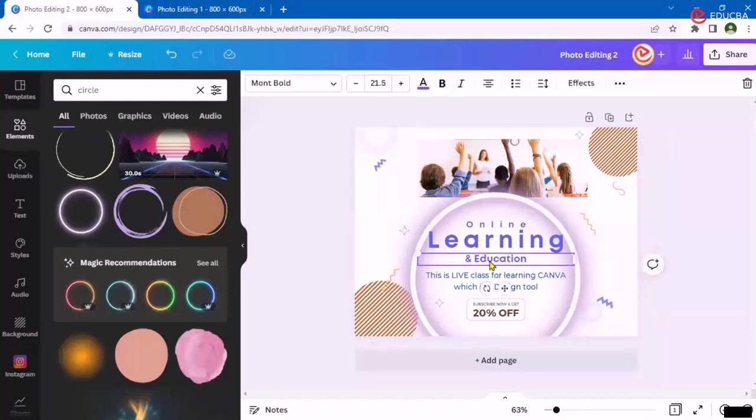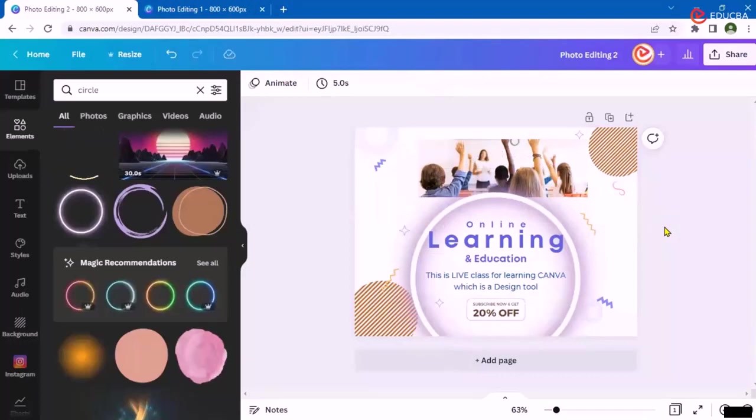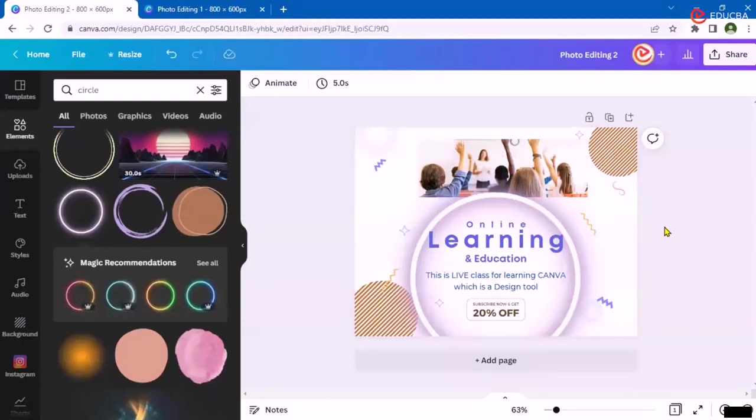This was about the first session, the very basic one, wherein we have seen adding some elements and moving around. We will also go across and add or create some more great or creative designs in the future session.